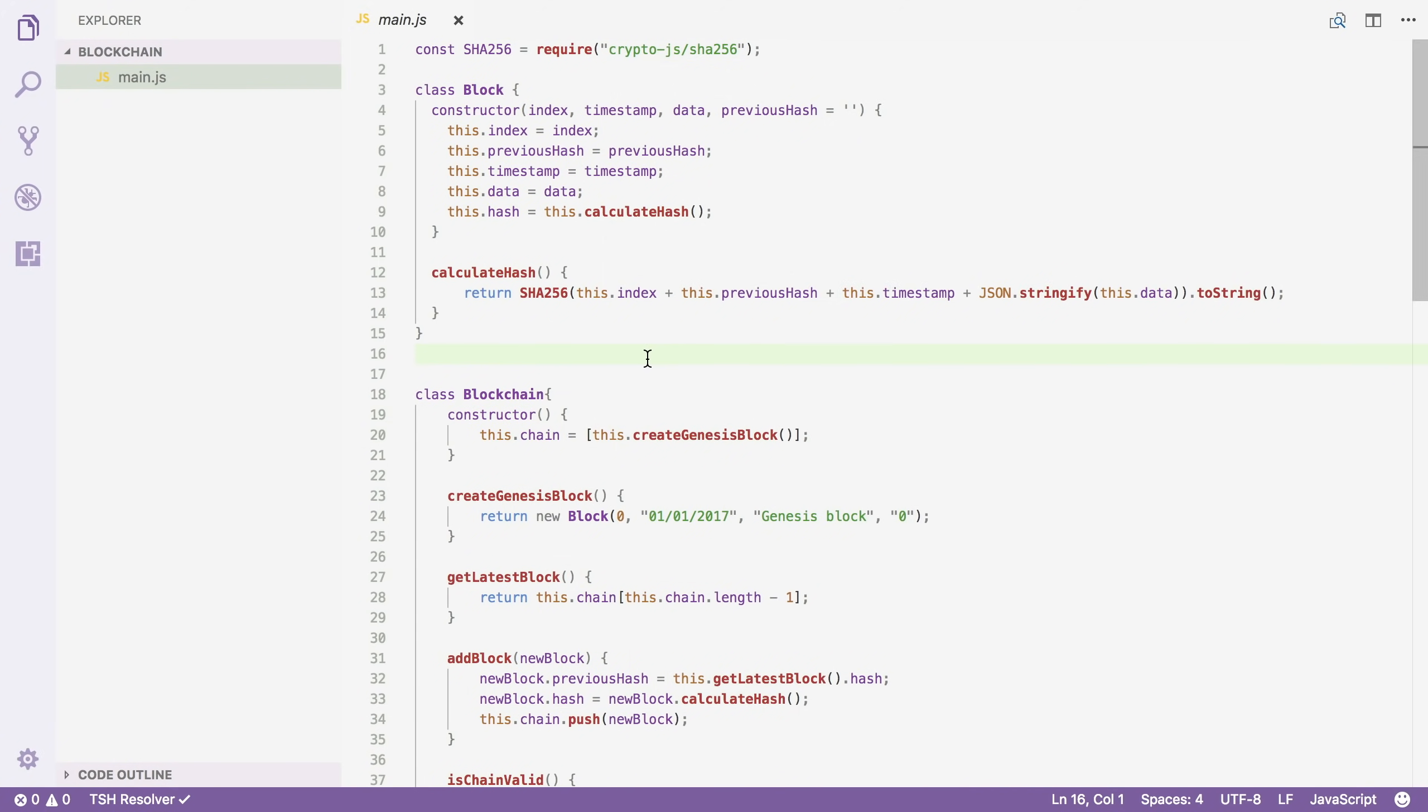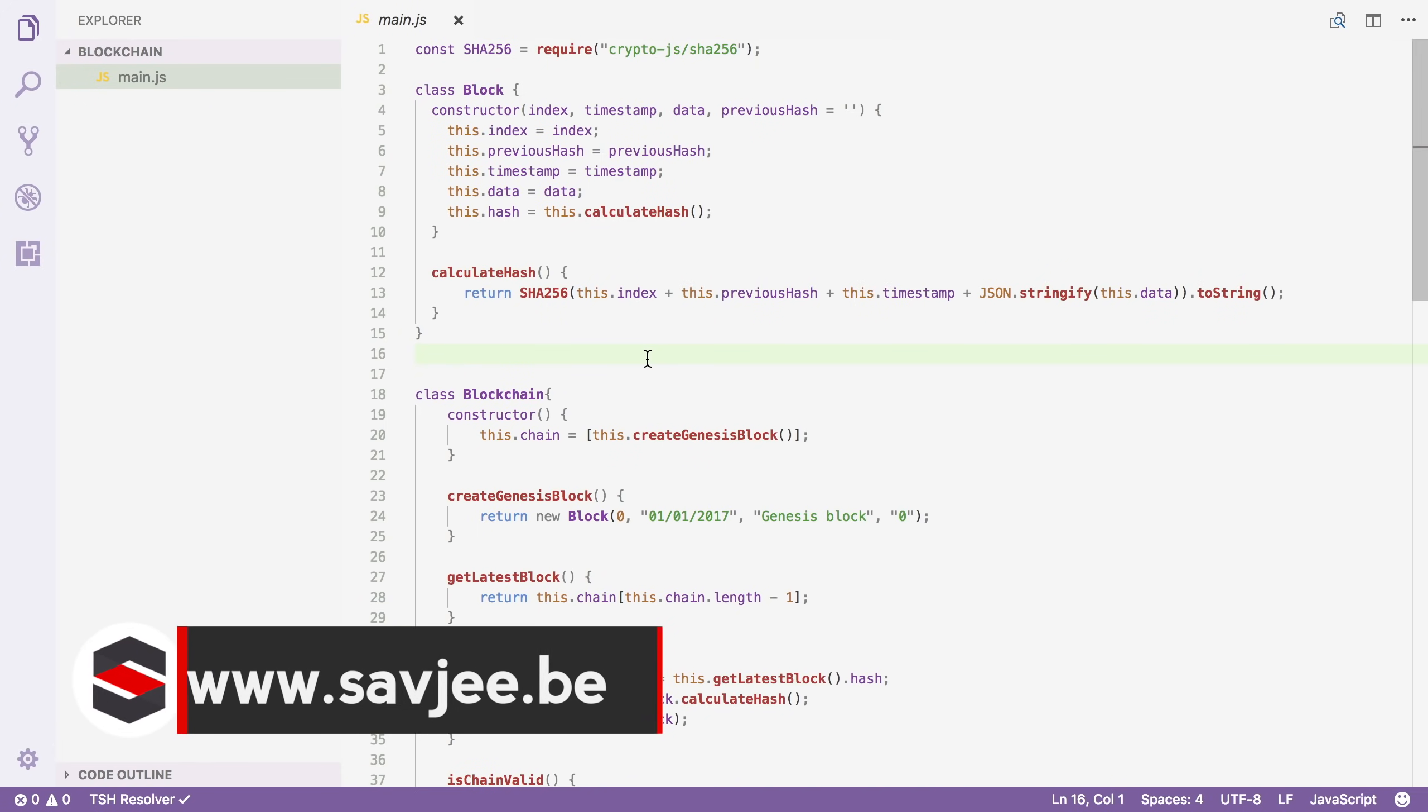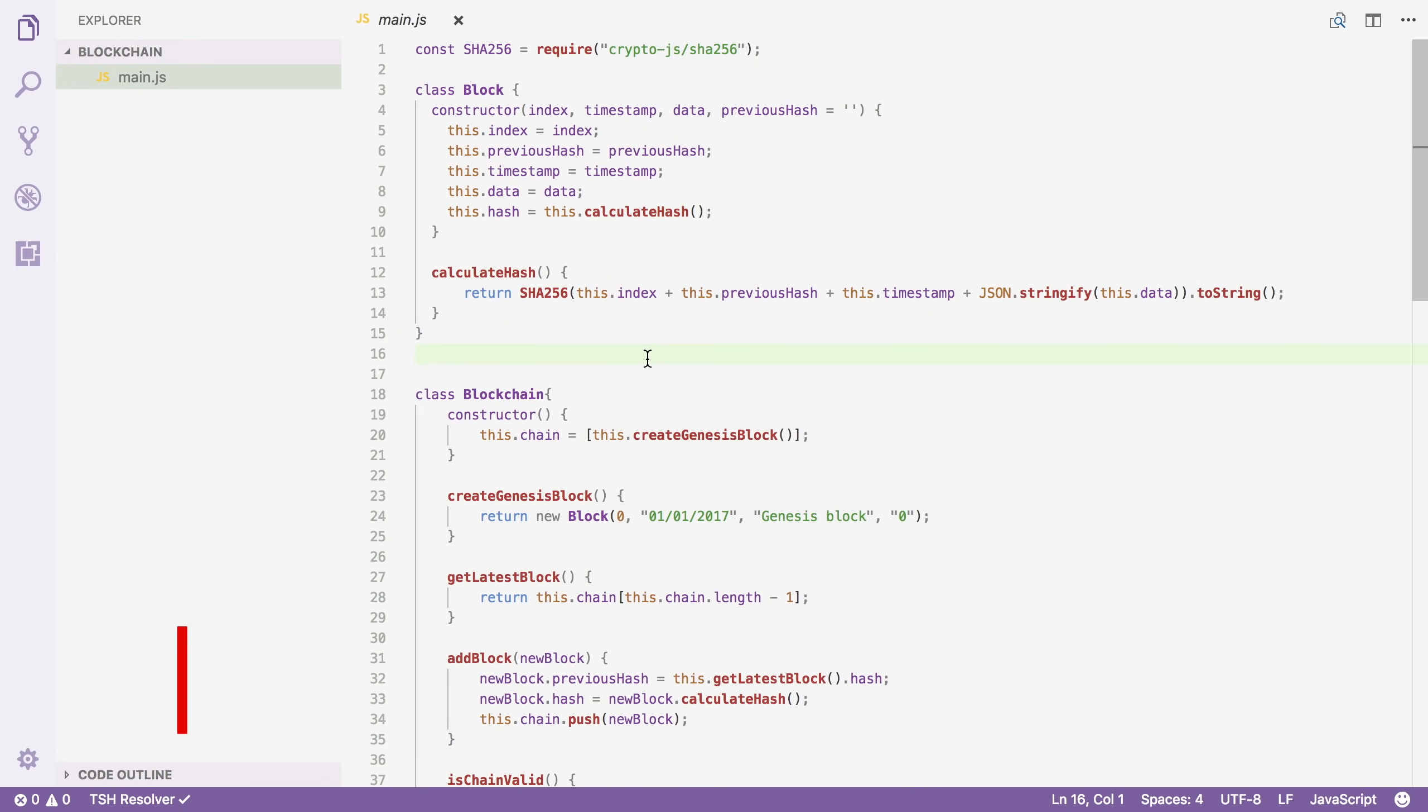Right now we can create new blocks really quickly. All we have to do is create a transaction, compute its hash and add it to an array. Modern computers can do that incredibly quickly, but we don't want people to create hundreds of thousands of blocks per second and spam our blockchain.